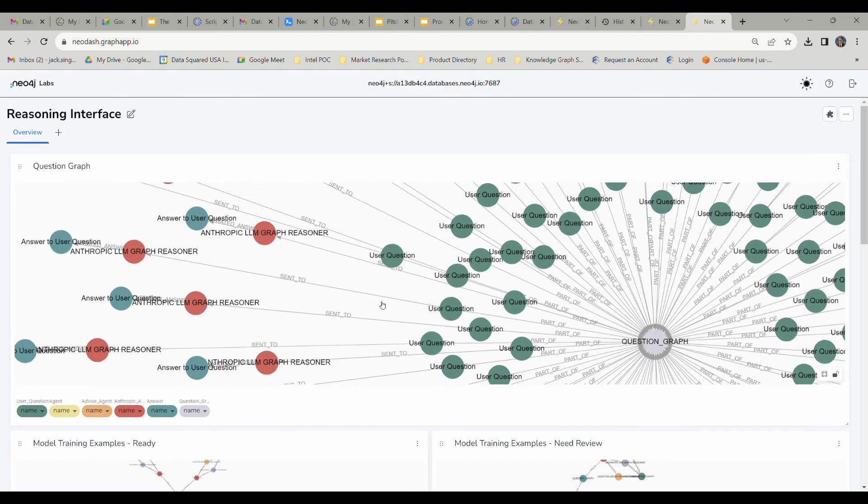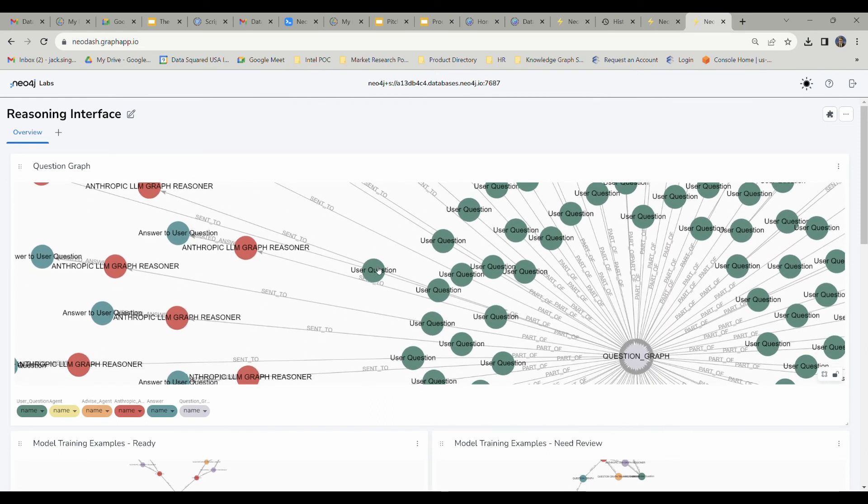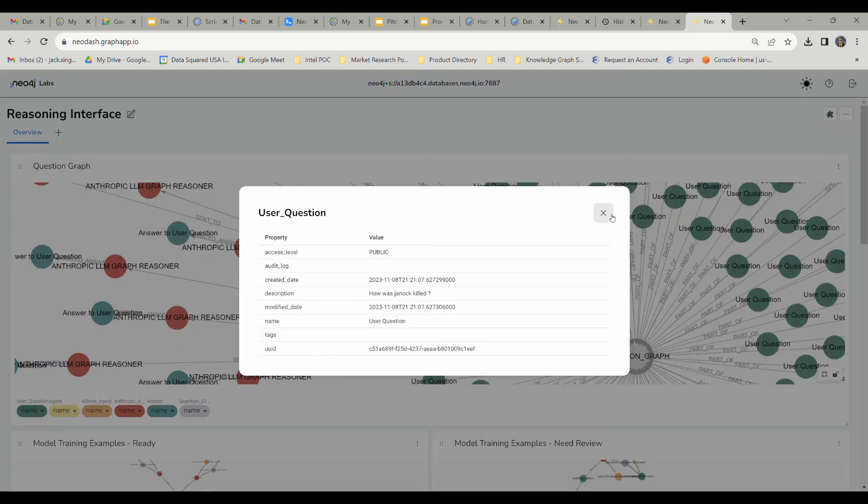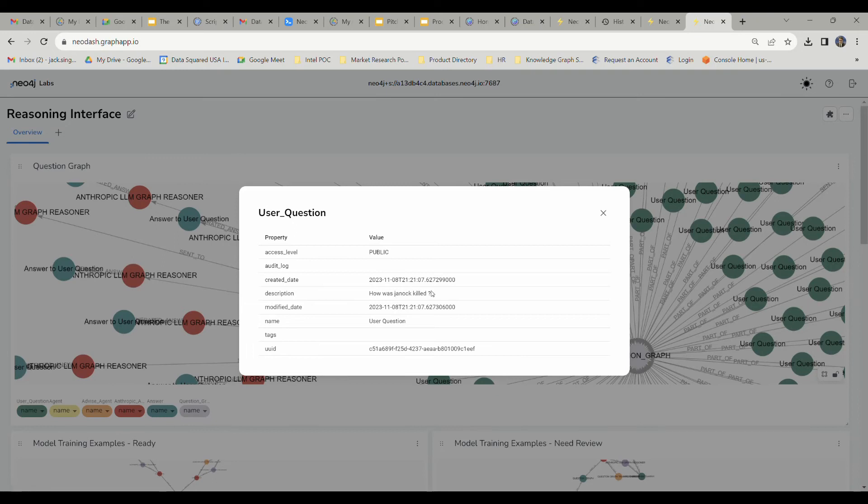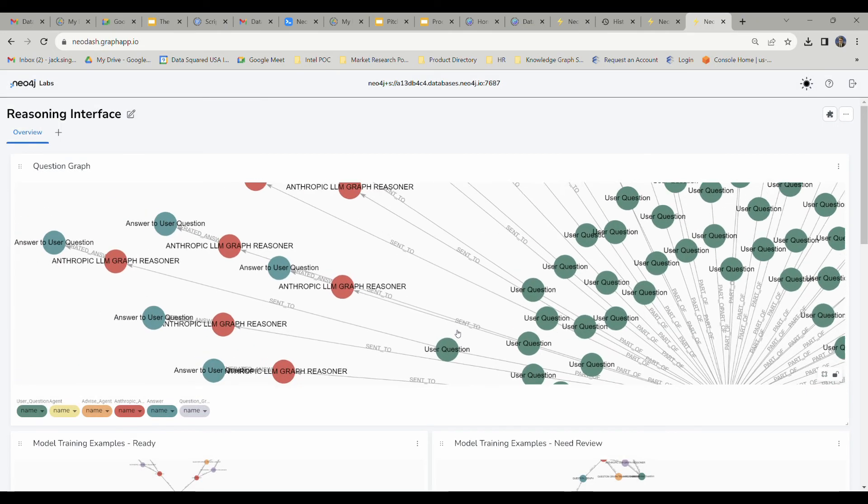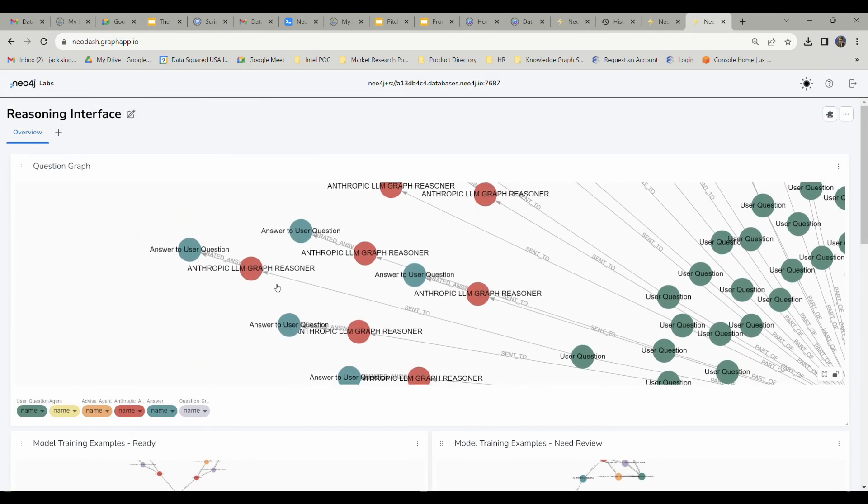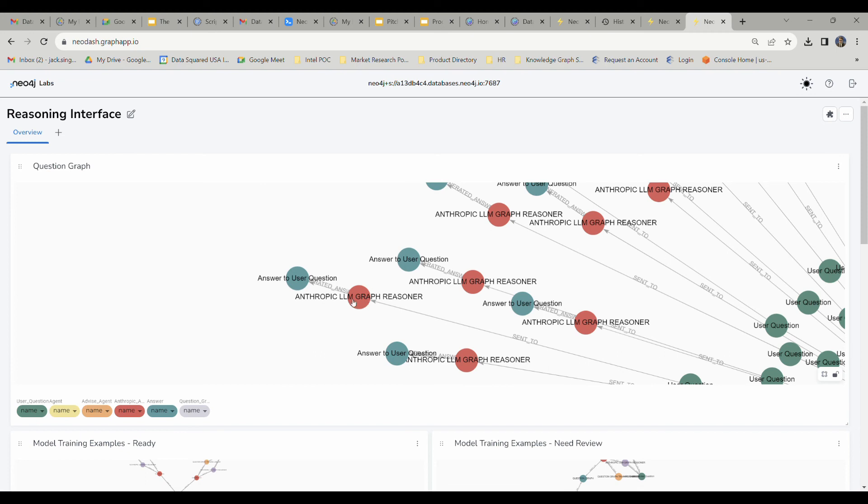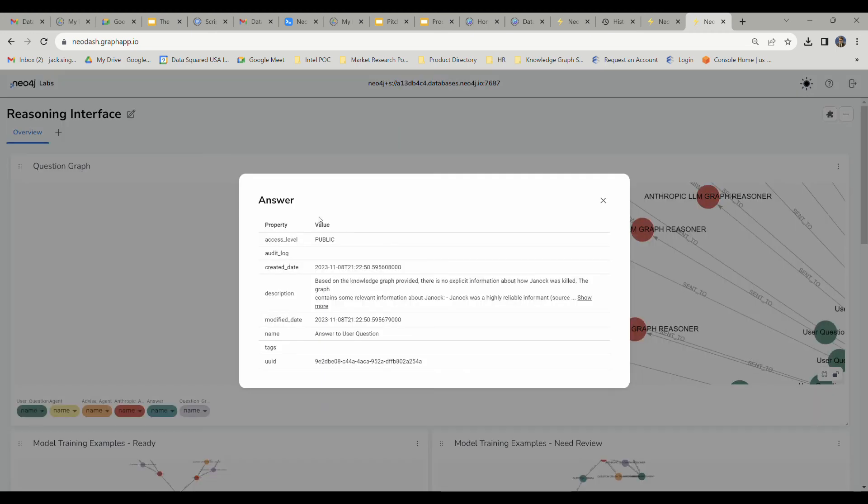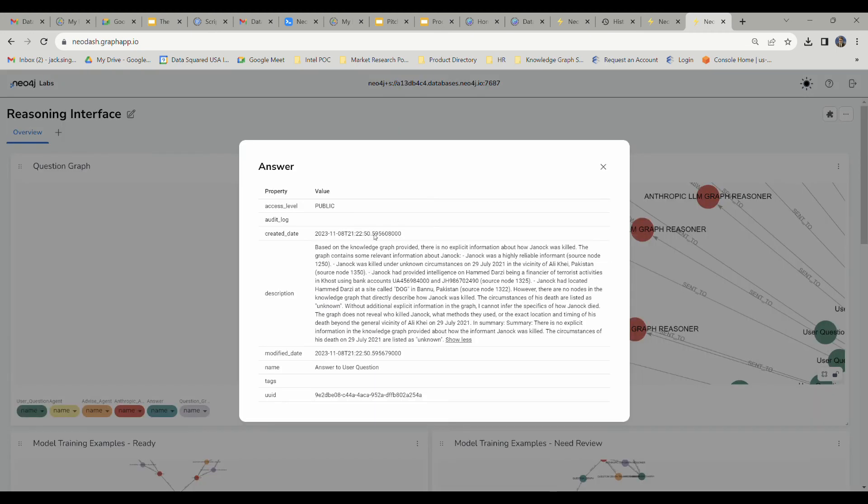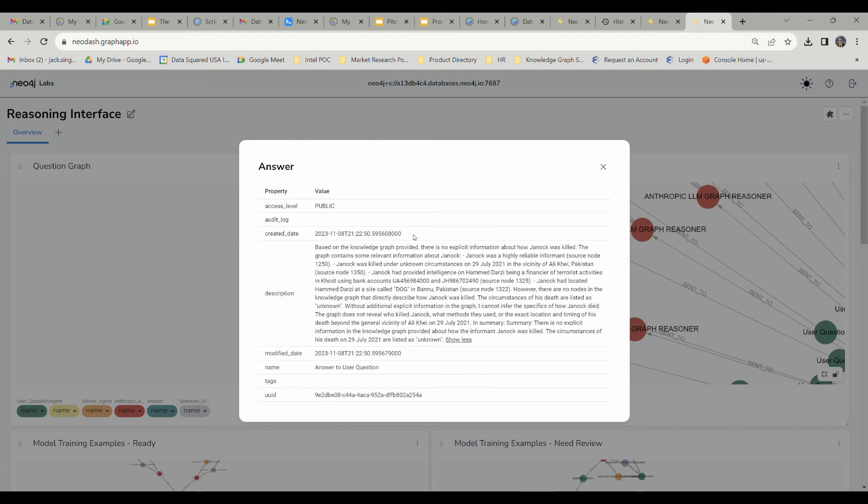Let's go ahead and take a look at one of these other user questions here. Let's ask it about how Janak was killed. It's going to follow through that same process. It's going to be sent to the reasoning agent, it's going to do the reasoning, and then it's going to spit it out here in this answer node. It's going to tell us that there's no explicit information about how Janak was killed, which is correct. We don't want this LLM graph reasoning agent to decide that there is a specific way in which Janak was killed because nothing in the dataset really gives us an explicit way that he died or a reason for why he died. This is going back to what we were talking about earlier with avoiding hallucinations and hallucination-resistant architecture.